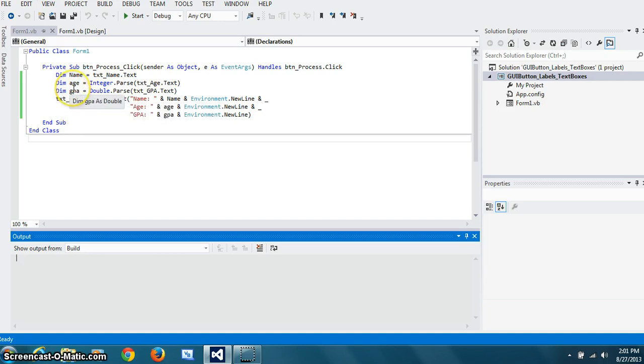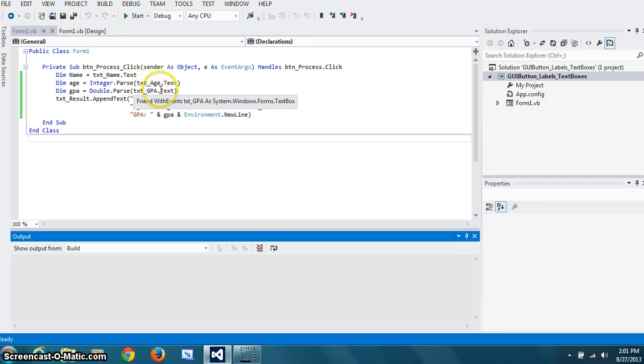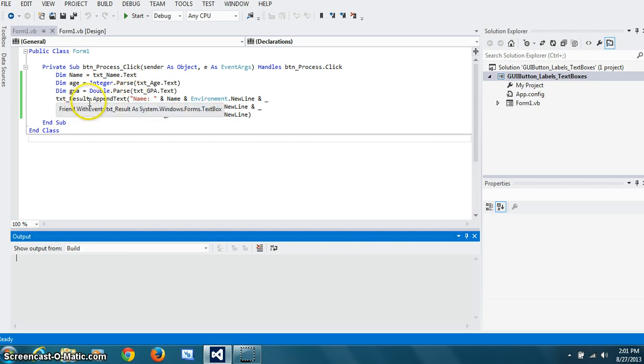GPA is also a number. So it has to be parsed. So double.parse. And we do txtGPA was the text box name.textProperty. Once we got these three, we can append to the txt result. And we do this append method.